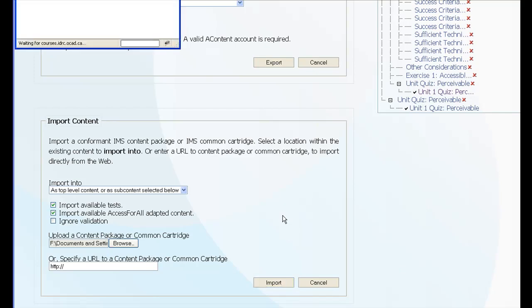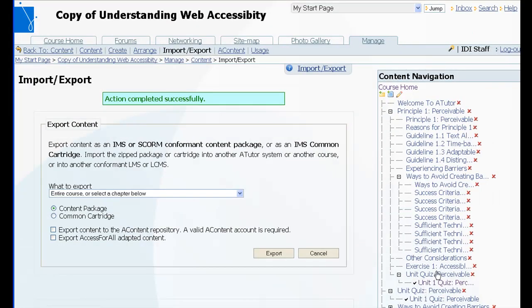And again it will take the zip file, unzip it, take all the content, and insert it into ATutor content. And there you go.